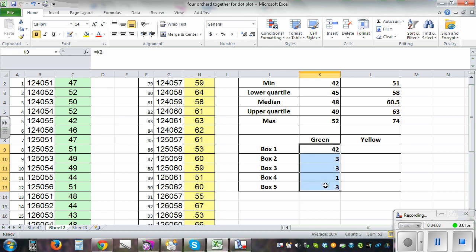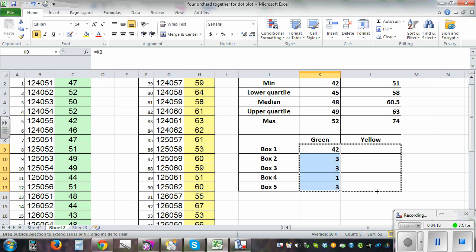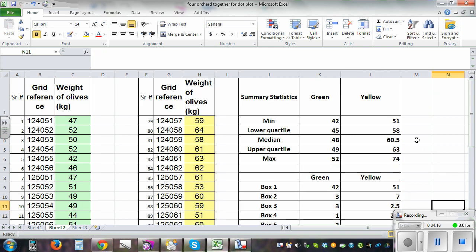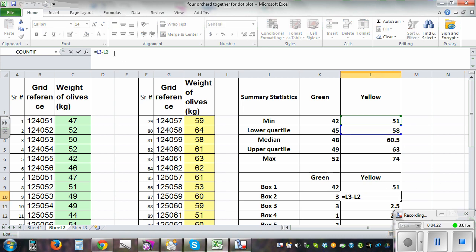Highlight all five box values, catch the fill handle at the corner, and drag it to the right. It will automatically calculate the values for the second orchard using the corresponding formula references. You can click on a cell to verify the formula — for example, L2 take away L2, and so on.